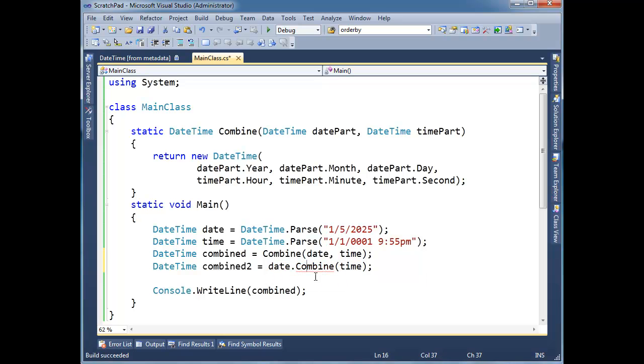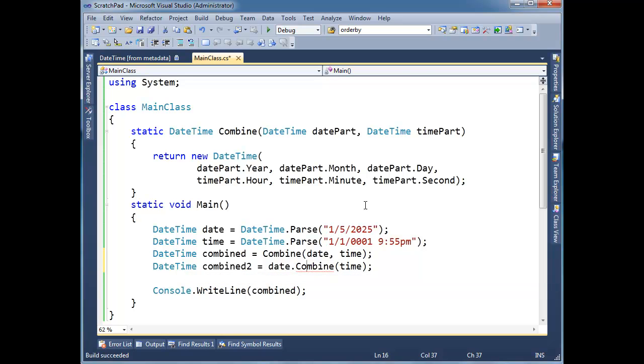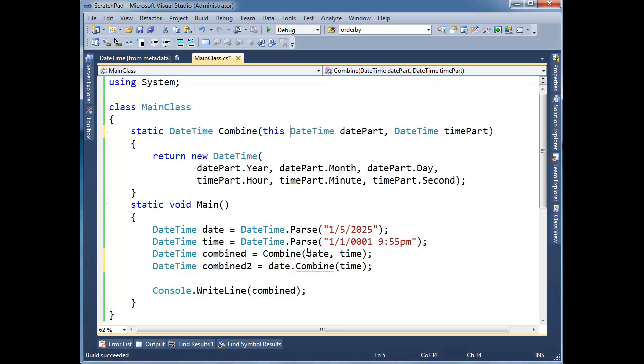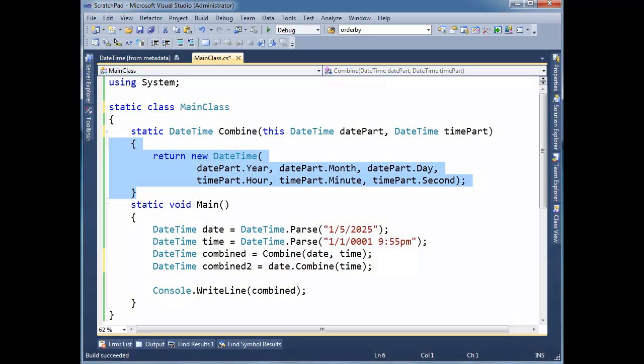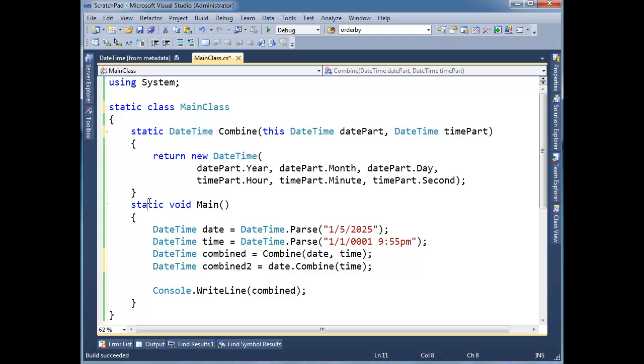All right, well, obviously, I'm getting squiggly here, because date is of type DateTime, and DateTime does not have a combined method. All right, if I hover over here, system.DateTime does not contain a definition for combine, no extension method, yadda yadda, so let's make an extension method. All right, well, extension methods are pretty straightforward. They have to be static, and then I'm going to say this here. And extension methods also have to be inside a static class. So generally, when you make a lot of these, or a few of them, we just make a class to hold these extension methods.